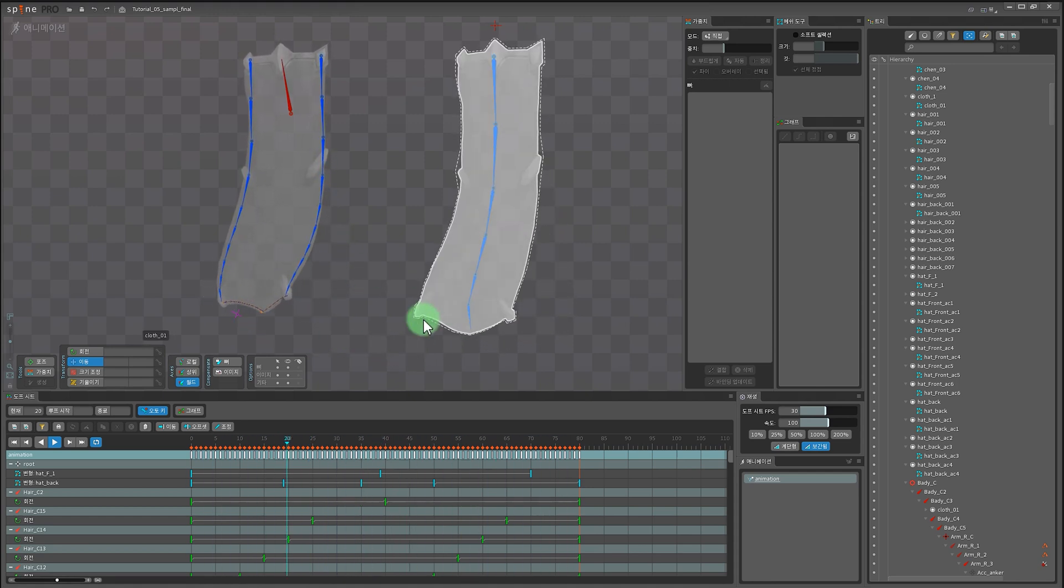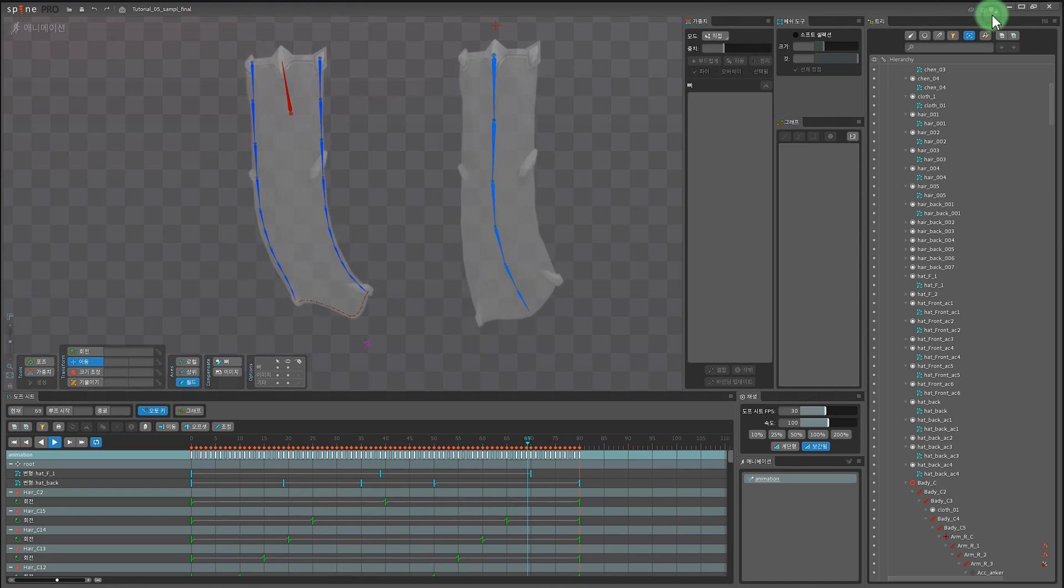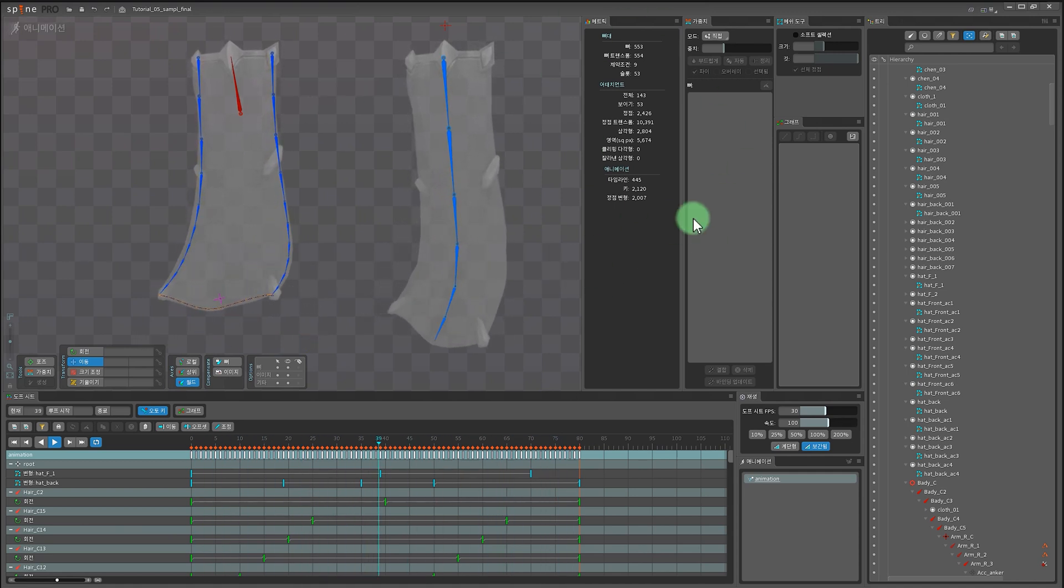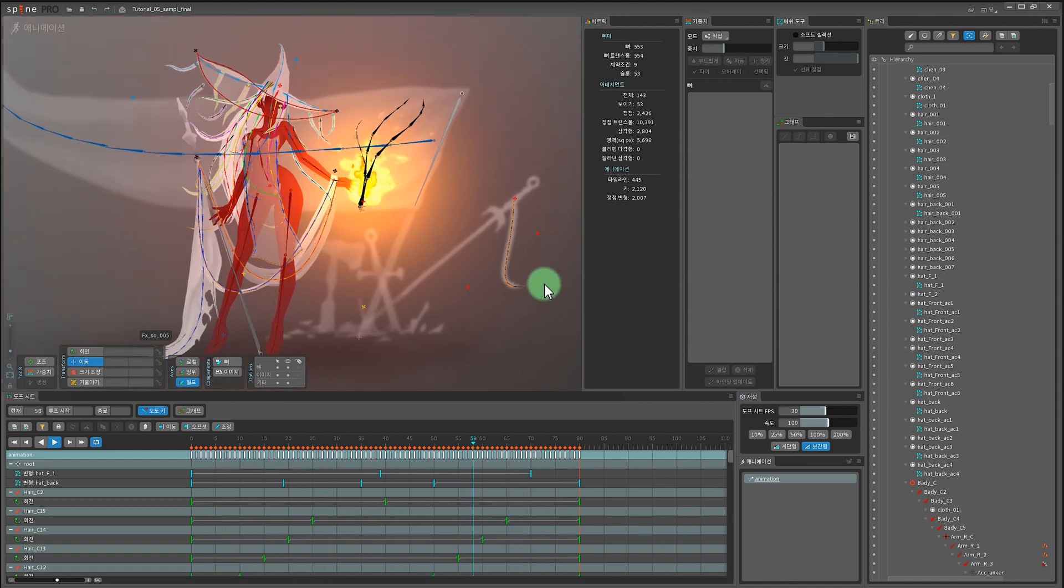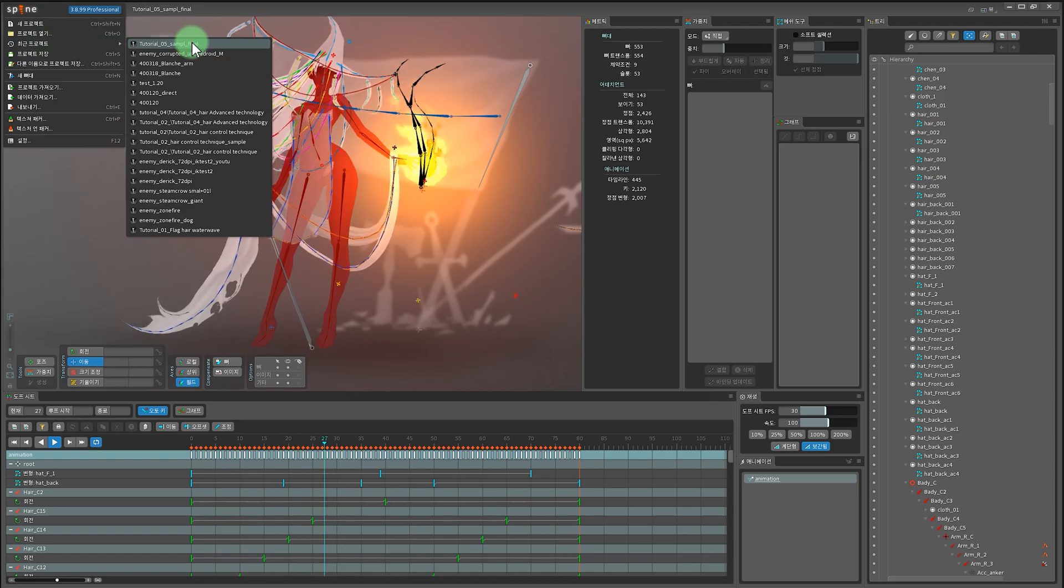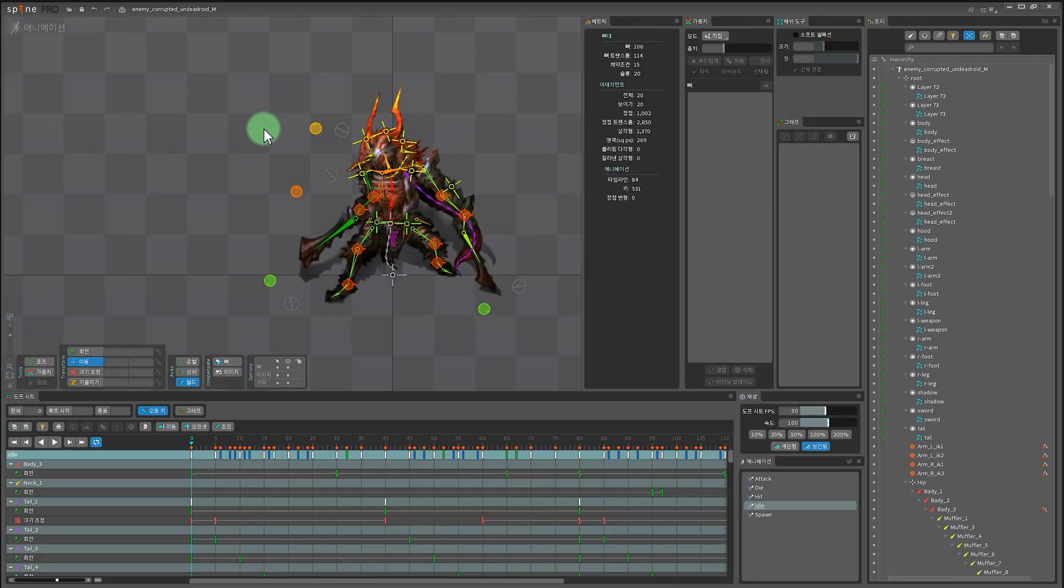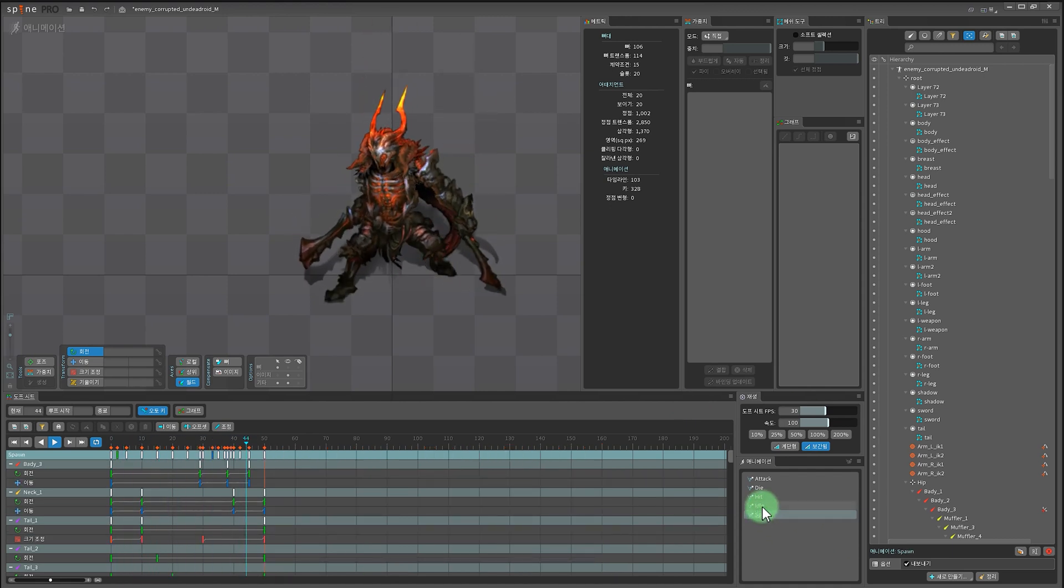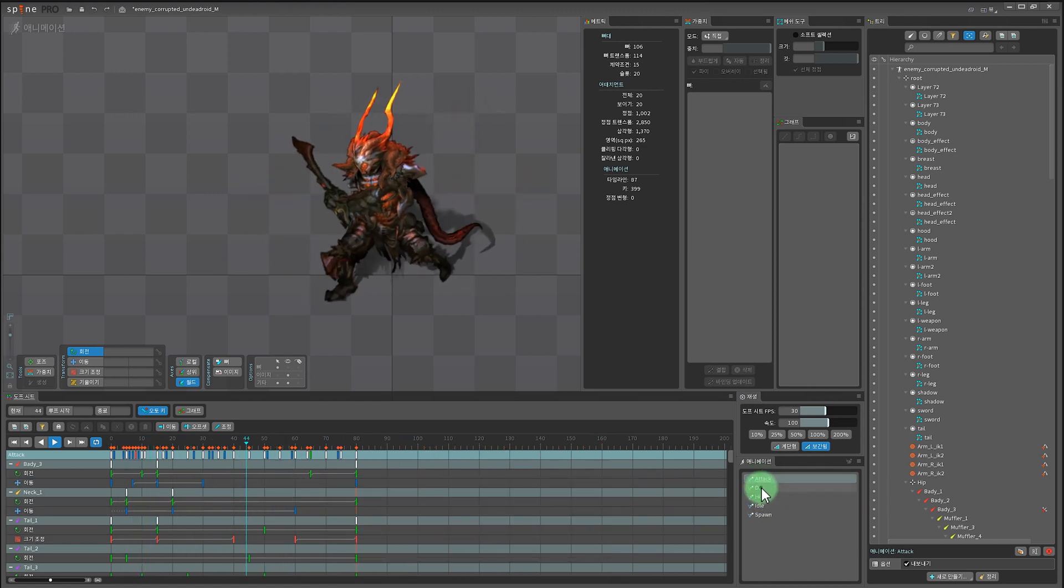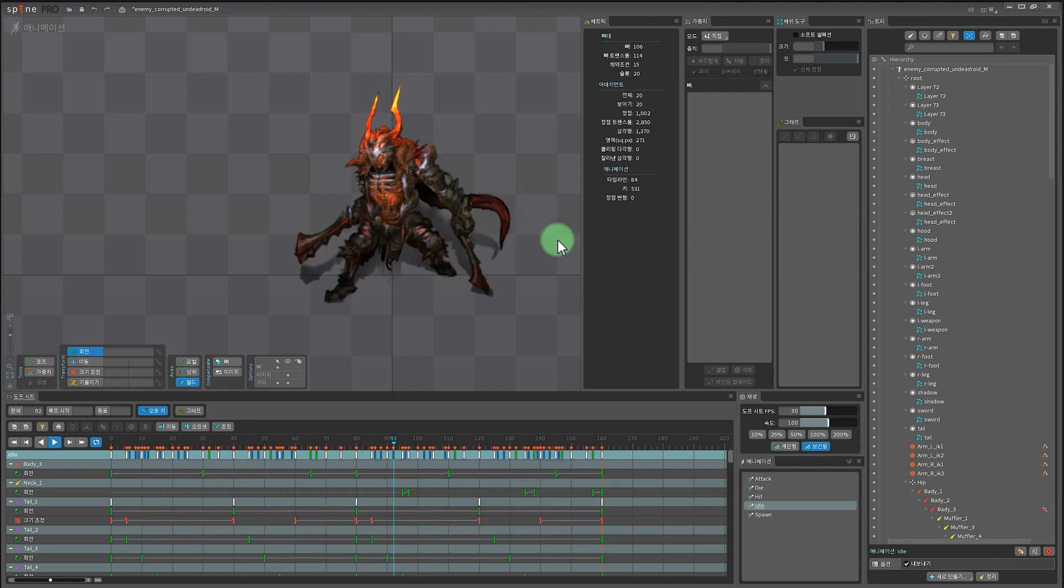일단 인게임 리소스와 현재 작업한 튜토리얼 연출작과 비교를 좀 해 드릴게요. 오른쪽 상단에 뷰 바를 활성화 시키고 매트릭스 창을 열어주시면 대략적인 리소스를 보실 수 있습니다. 현재 제 연출작에 들어간 수치와 인게임용으로 제작된 애니메이션을 한번 비교해 드릴게요. 대략적으로 5배 정도 차이납니다.